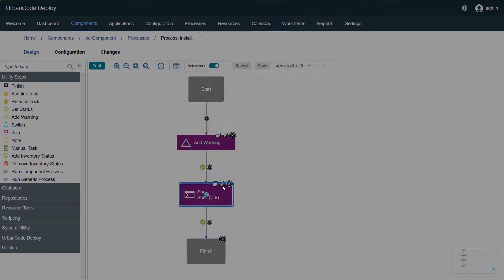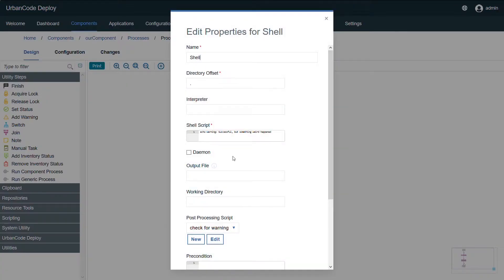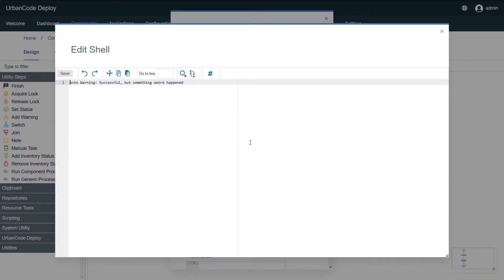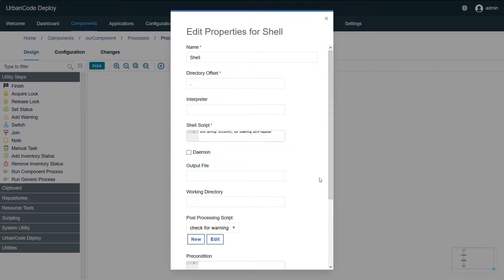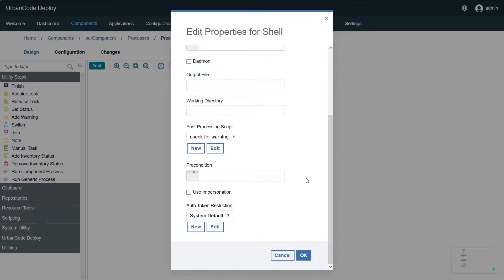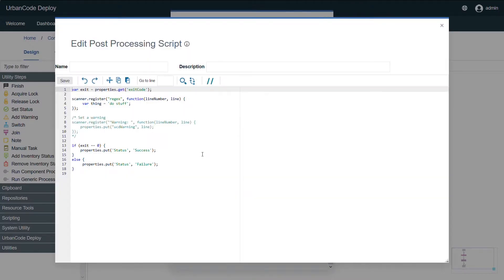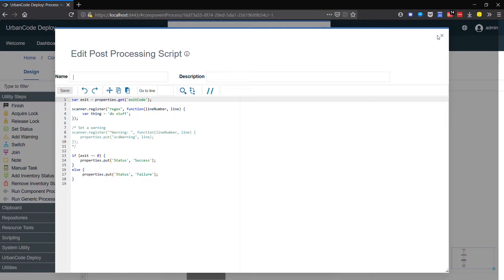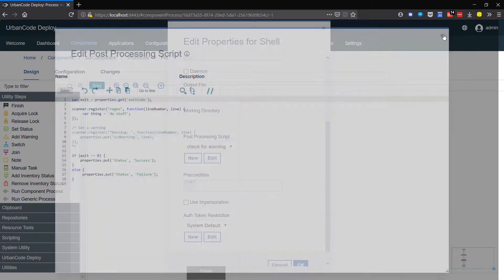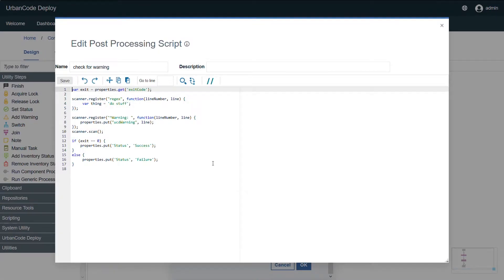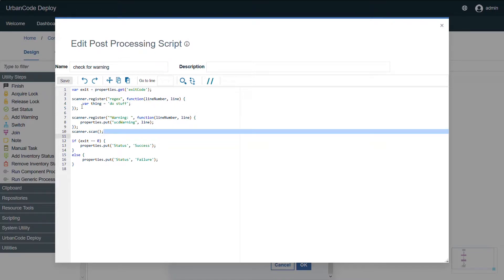Now I have a shell step with a message that is echoed out with warning colon successful but something weird happened, and we have our post-processing script. To show you, our new default post-processing script includes this content out section showing you how to set a warning. I branched mine off slightly from that and I just have it begin the scan. So we're scanning for warning colon and then we're going to grab the entire line and then throw that into the warning message.